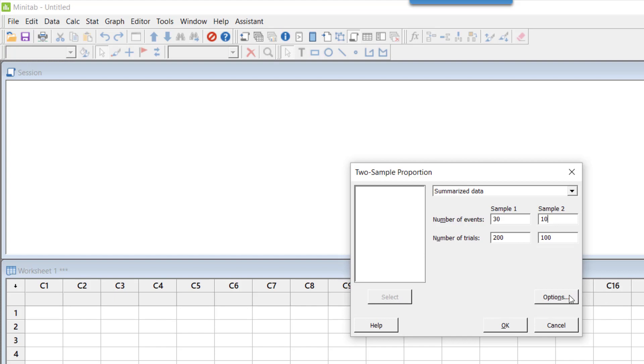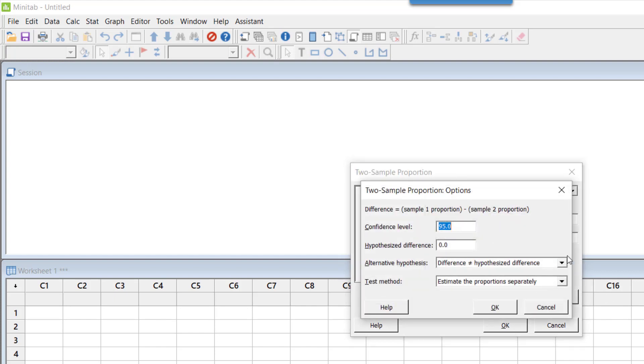Now let's click on Options. The confidence level is 95%, and that's what we had in the question, so let's leave it as is. Hypothesized difference is equal to zero, and that's what we want to check—whether there is any significant difference in these two vendors or not.